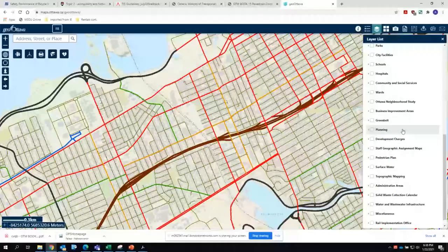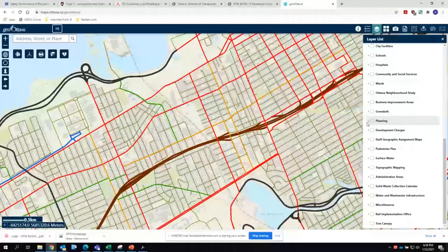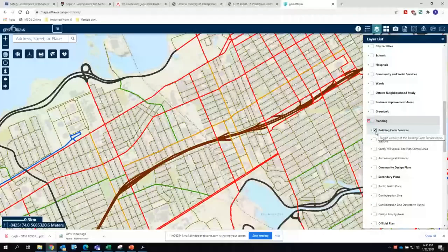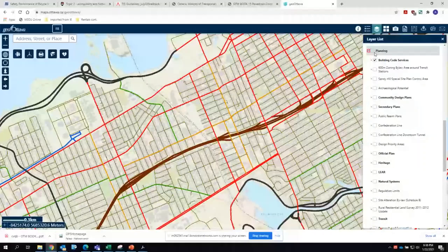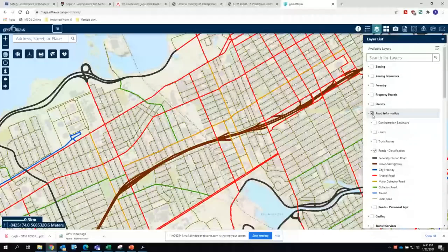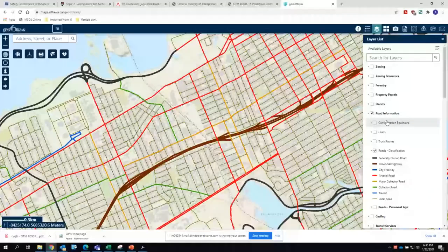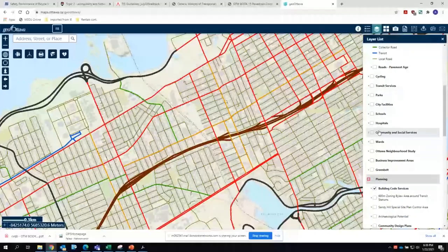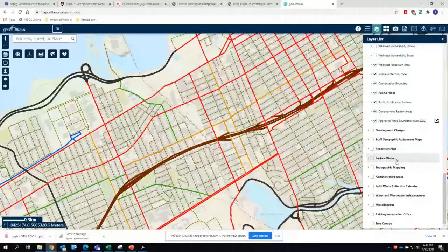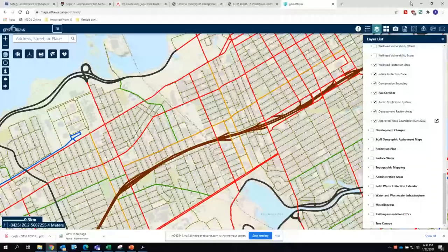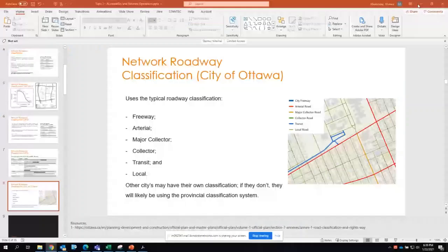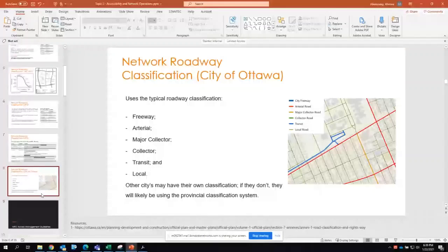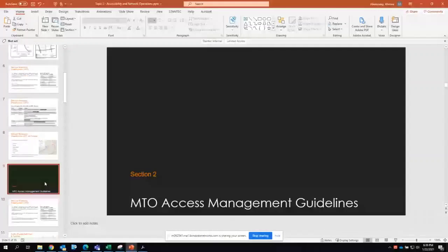Typically you would use a mixture of things from the planning layers as well as the roadway information. This concludes this section. I'll give a minute in case anyone has any questions so far.